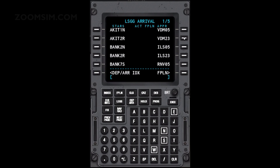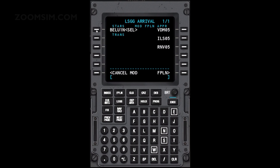Locate the Bellis 1N STAR with the next page key and press LSK left 1. To enter the instrument approach, press LSK right 2 to select ILS runway 05. And to select the Indus transition, press LSK right 3. Execute the flight plan.